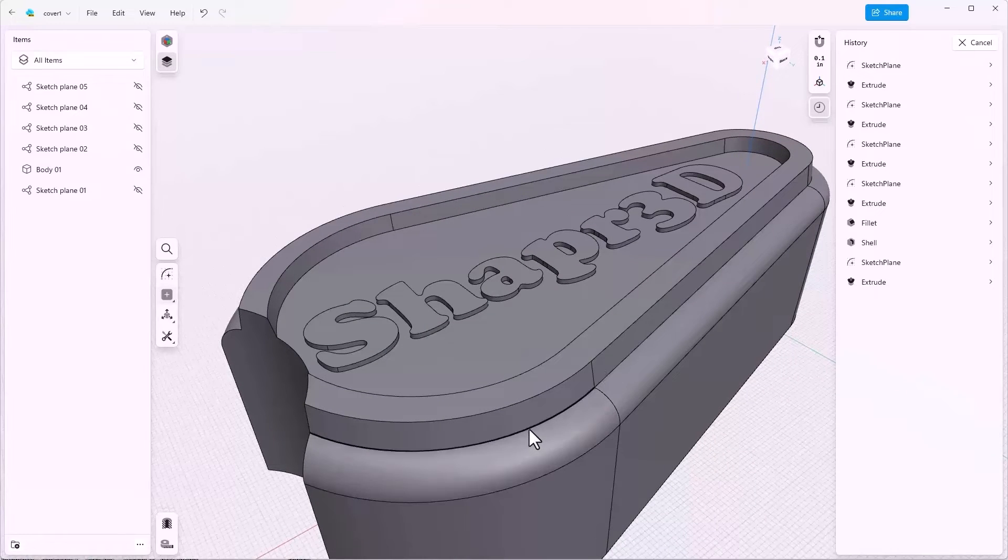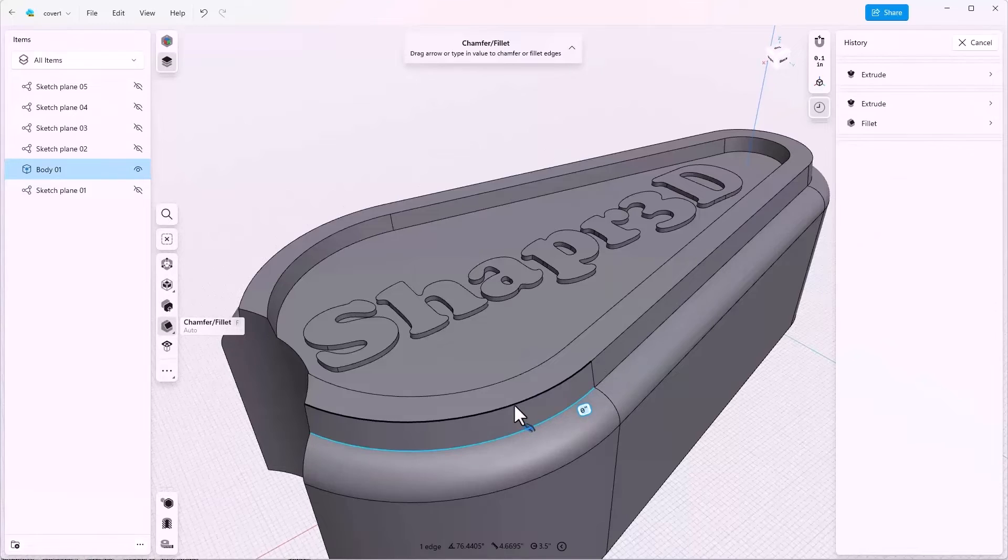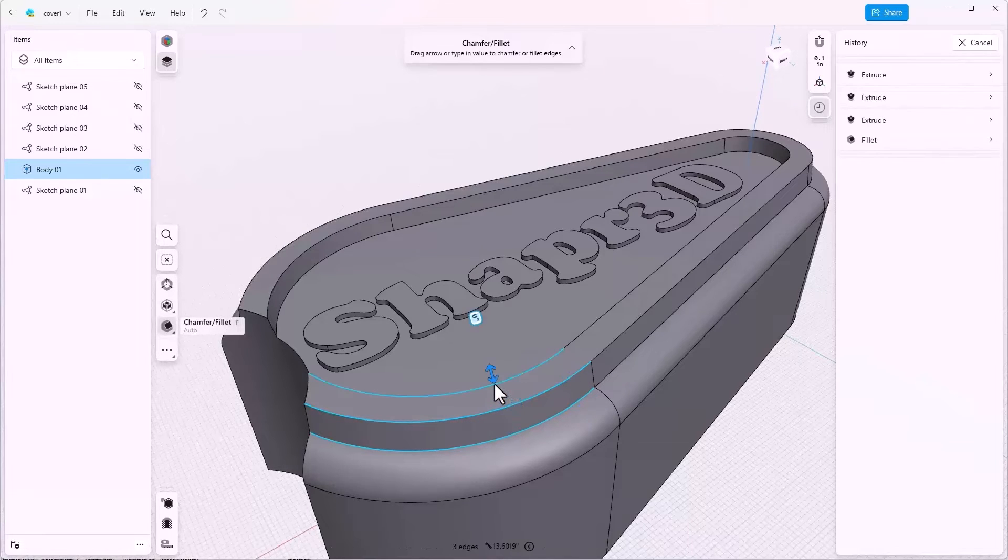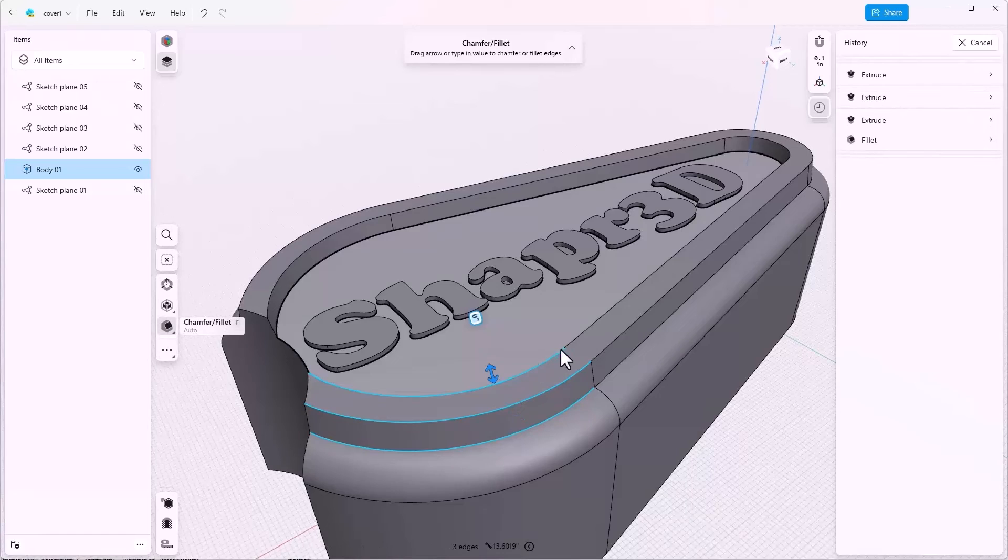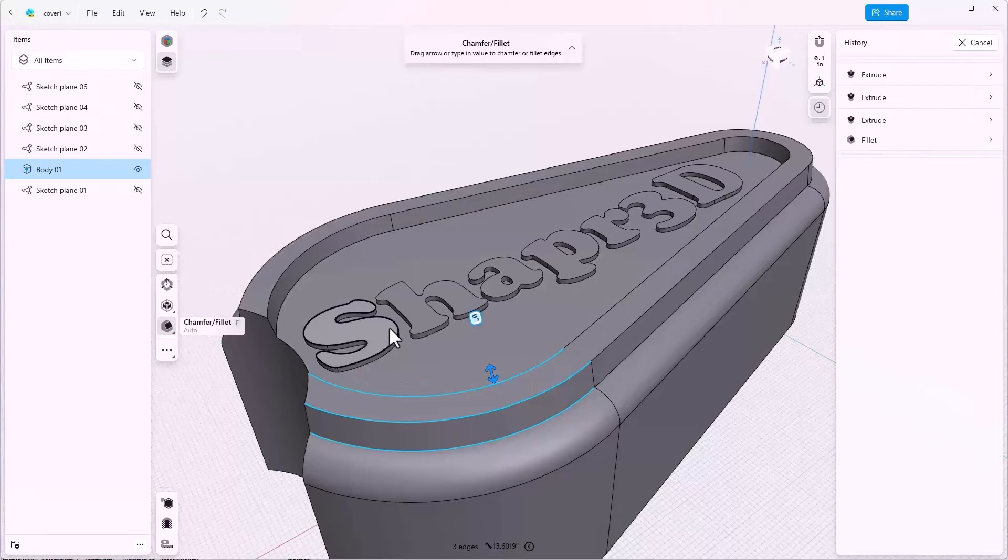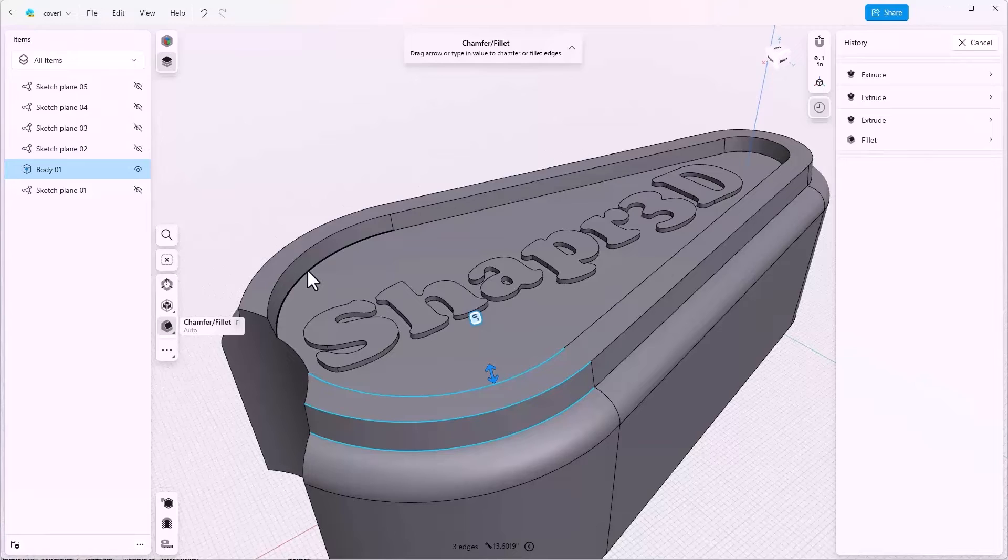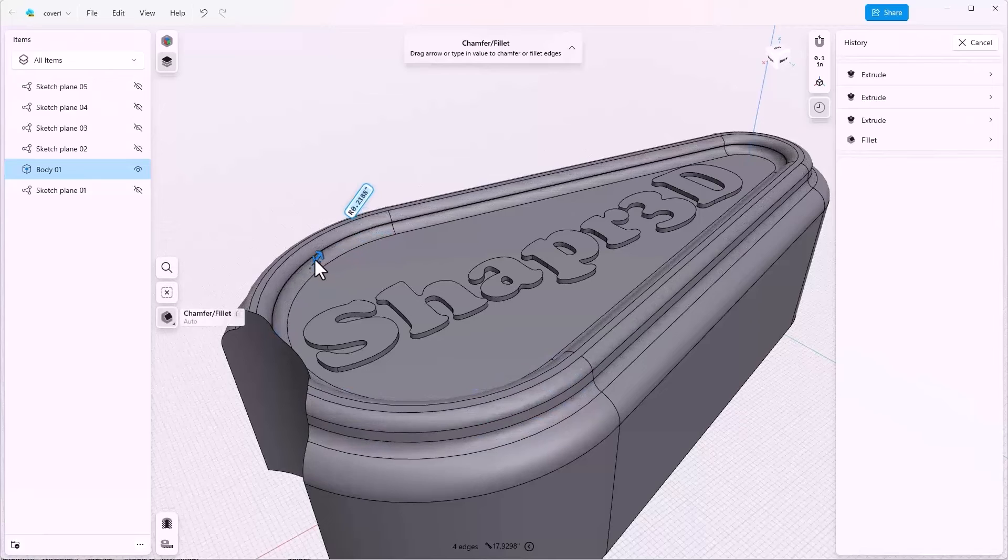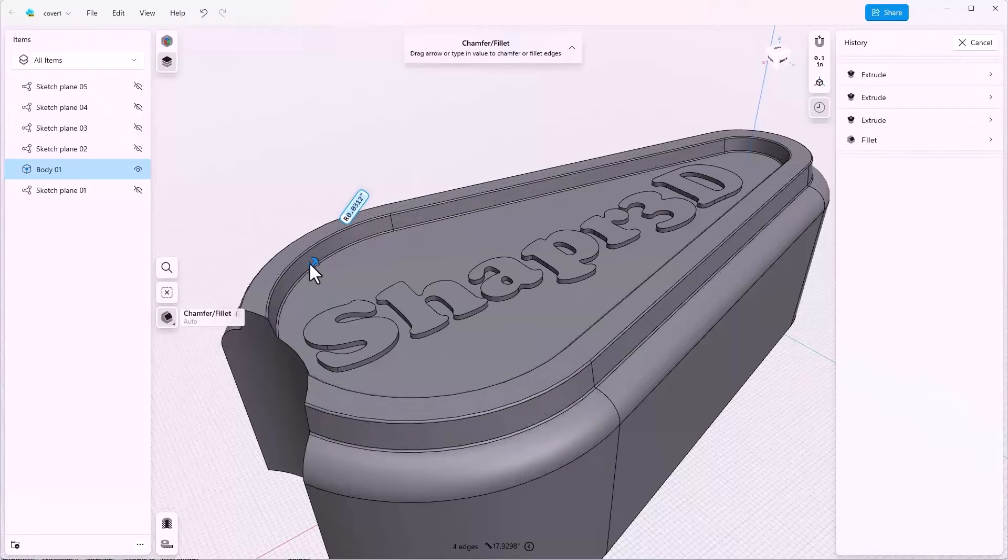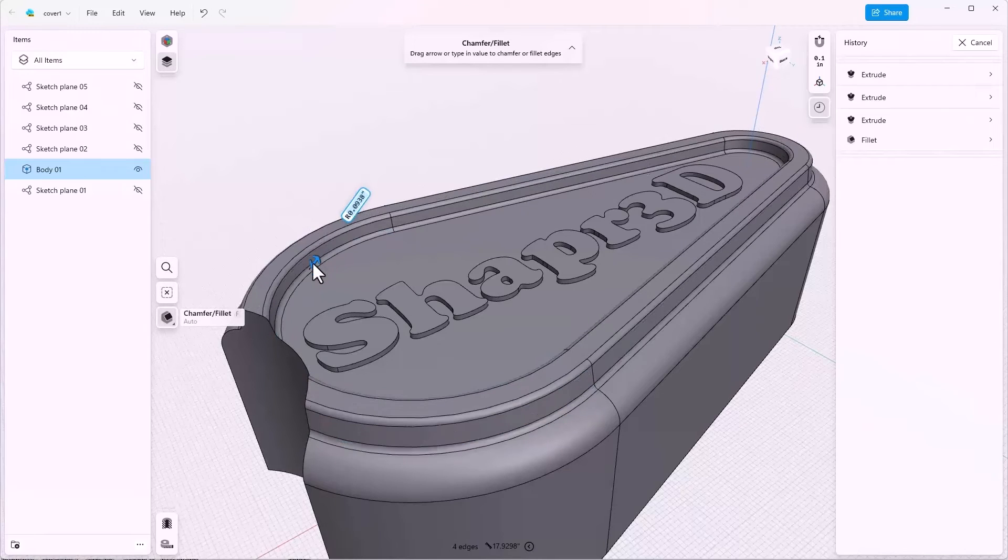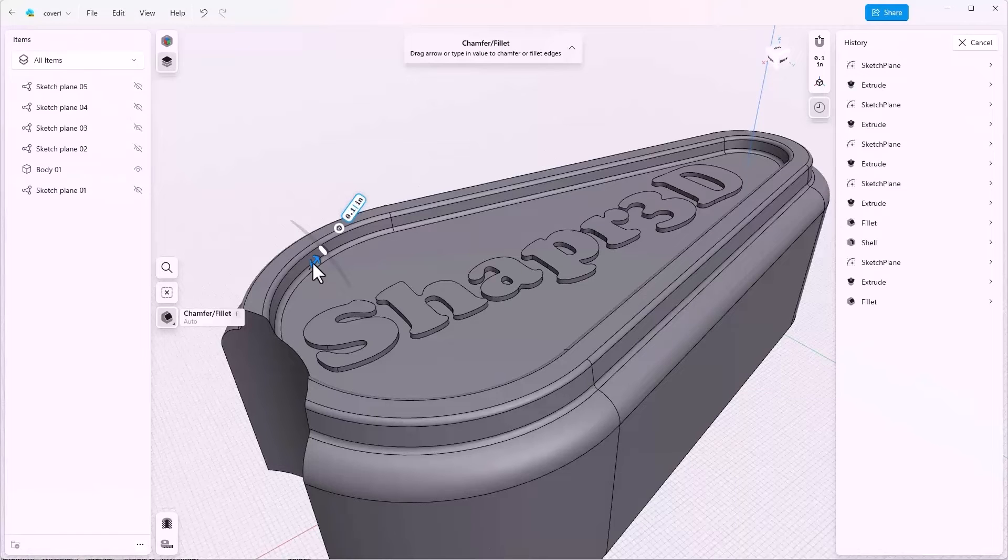I'll click on one edge and then use shift to click on the rest of the edges. Notice that Shaper 3D is going to propagate the fillet along all of the tangent edges. So I can get all four edges that I need to get right here. And click and drag this. And let's see what size do I need to make it. 0.1.